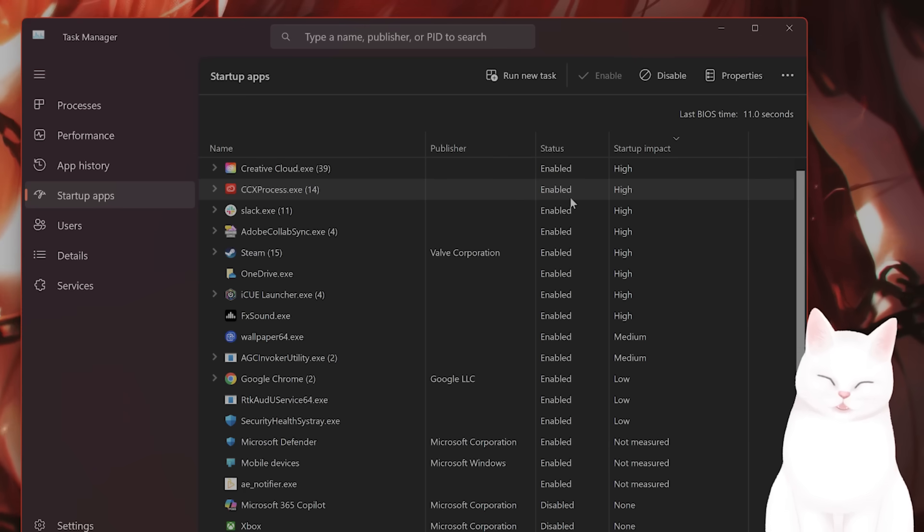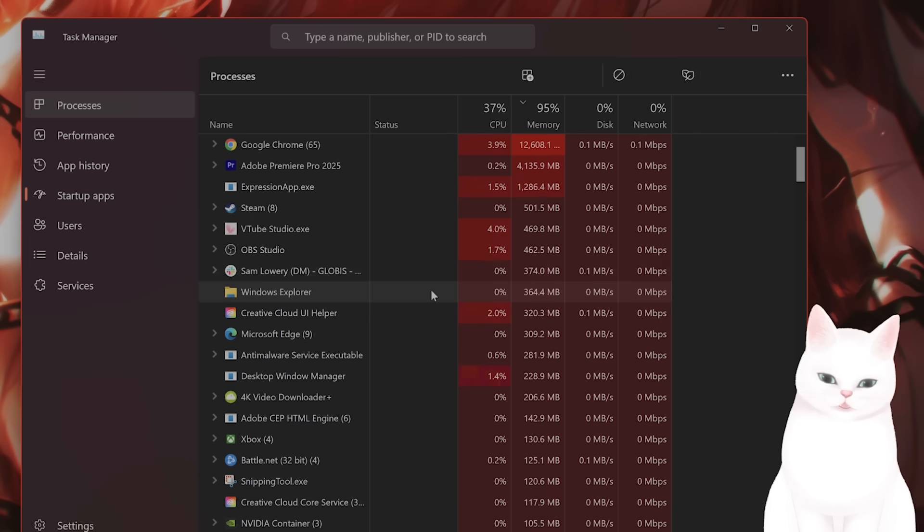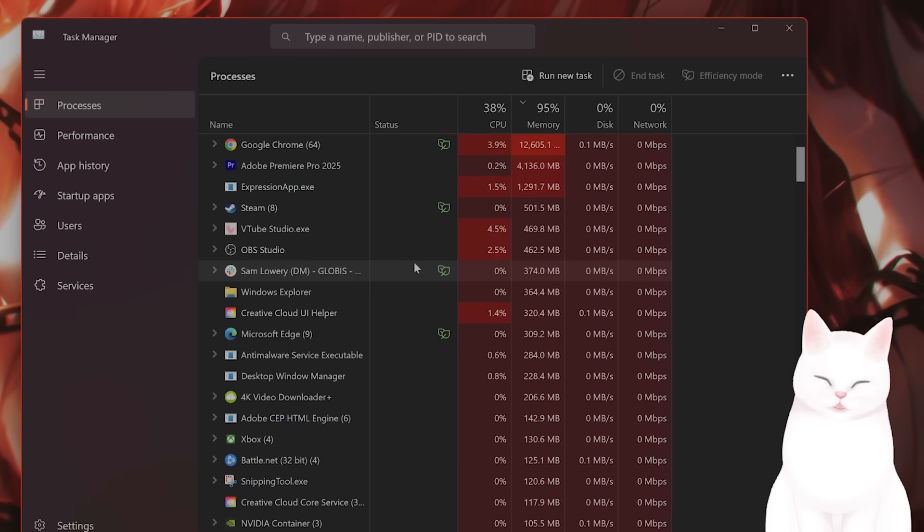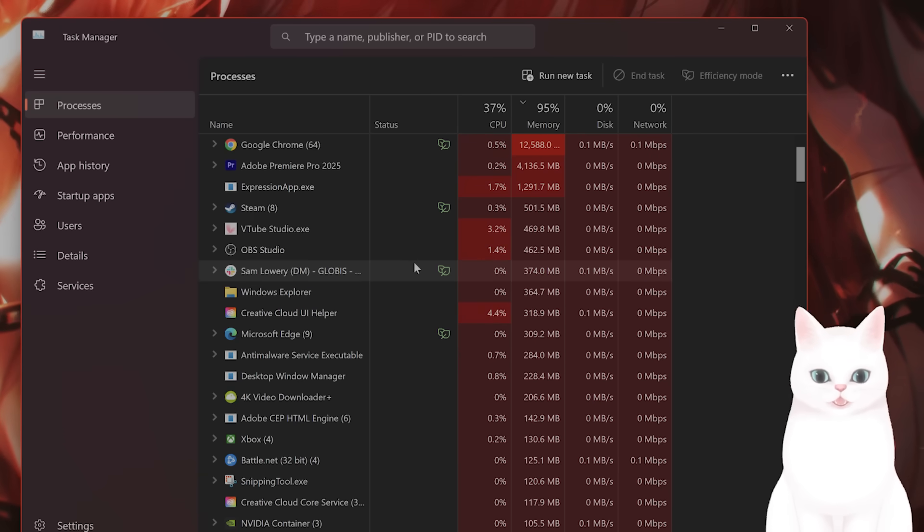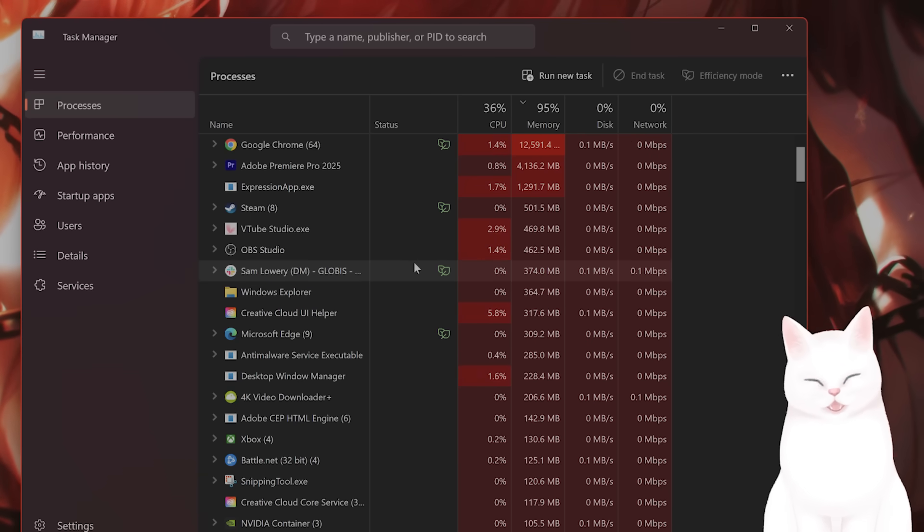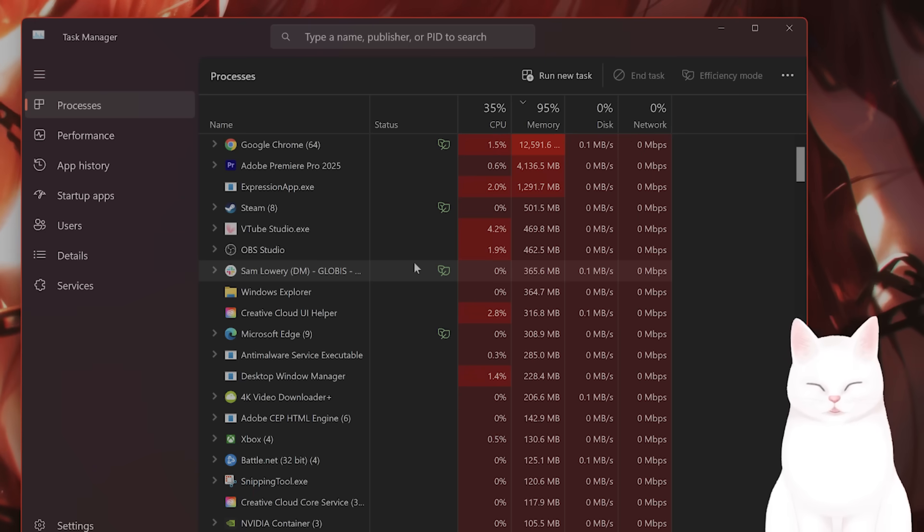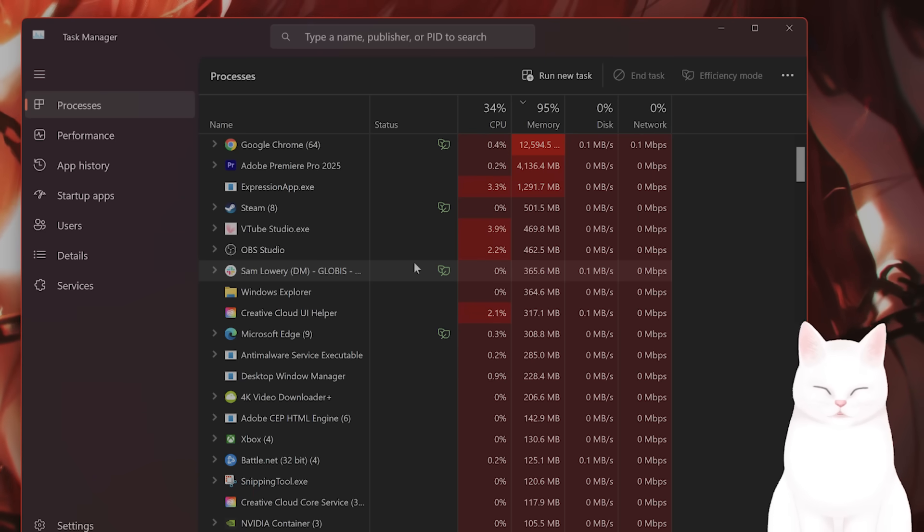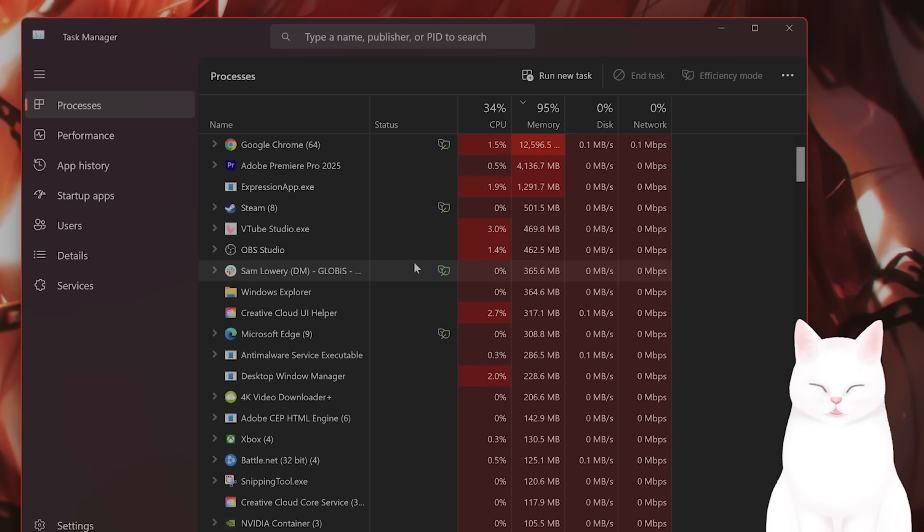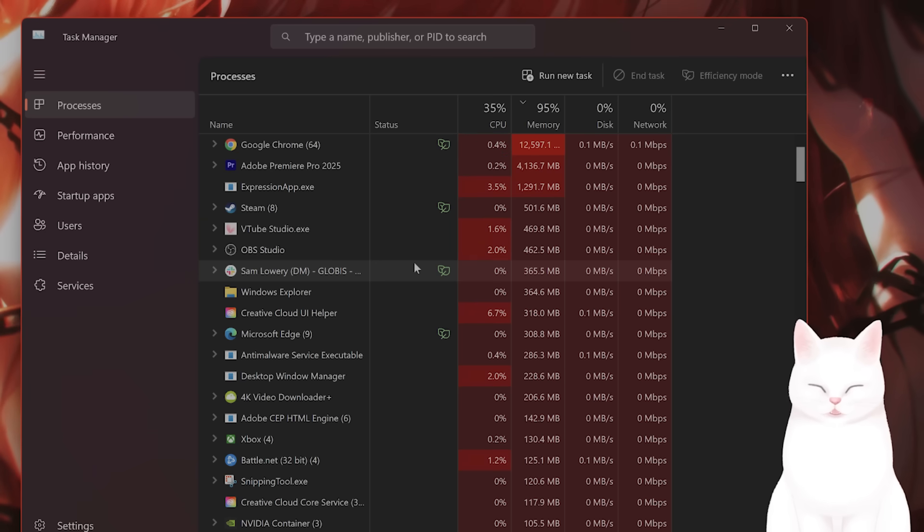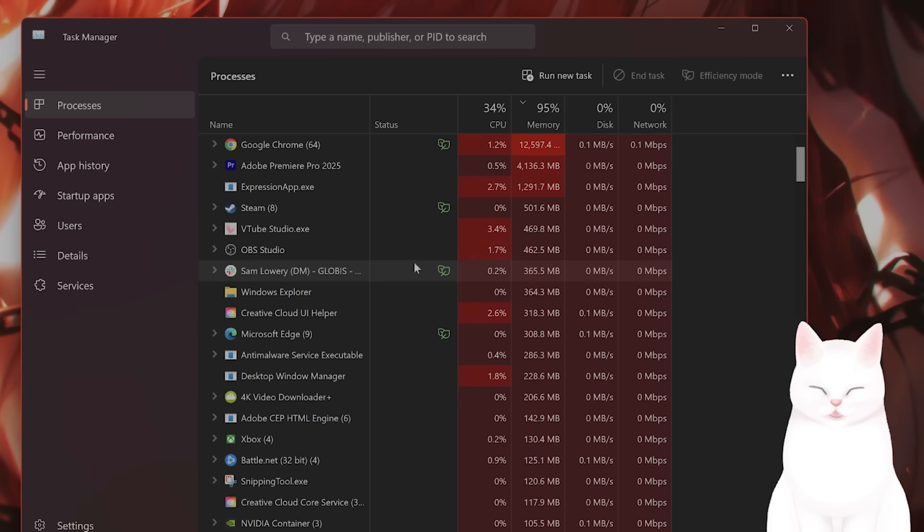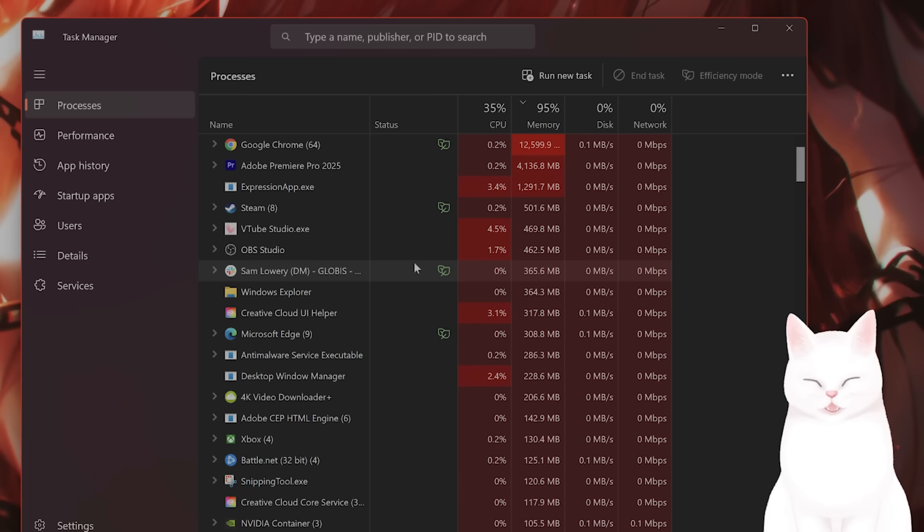While you're here, go to Processes. You want to end any anti-cheat software. For example, Counter-Strike anti-cheat software, Valorant anti-cheat software, Marvel Rivals anti-cheat software. All of this could affect the SteamVR headset. Make sure that all of this is shut down.